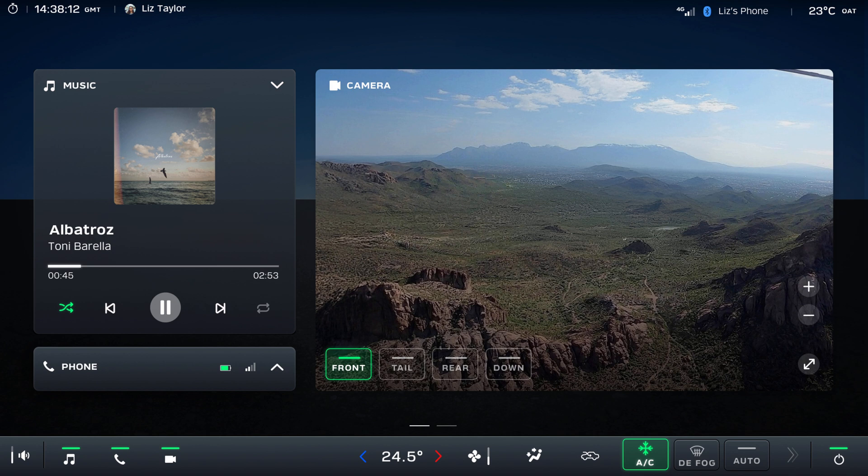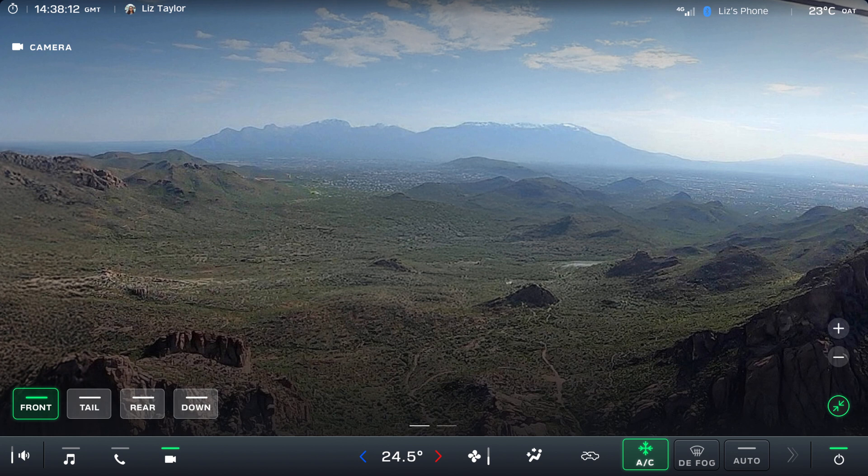The large video feed window allows you to select the front, tail, rear and downward cameras, and maximise any of these camera views to a full-screen view. The MFD can also be reverted back to a duplicate set of flight instruments.